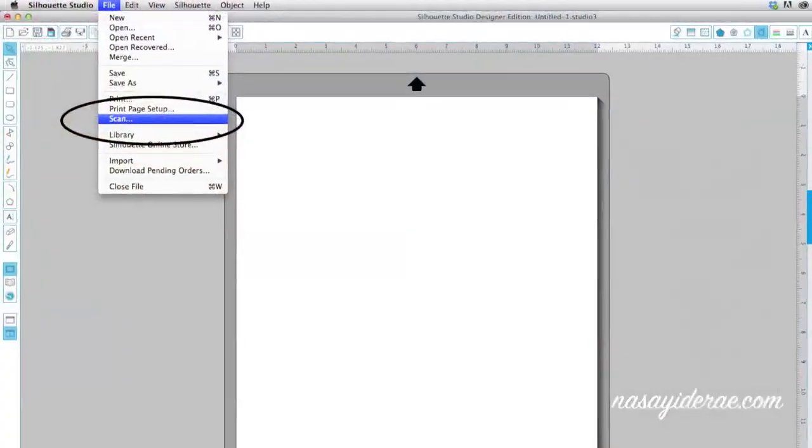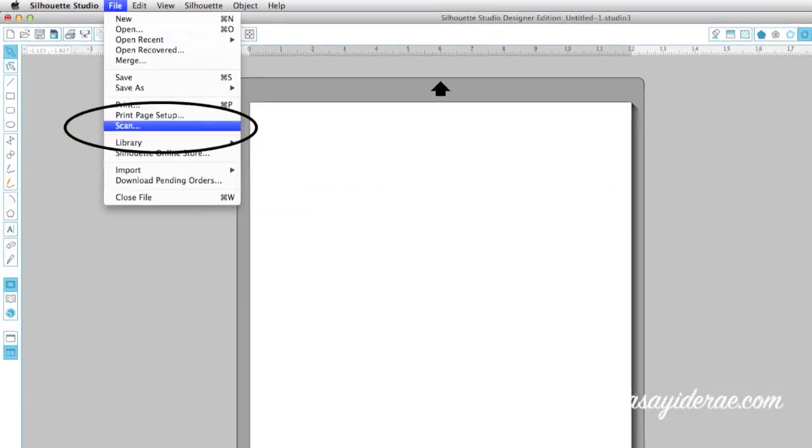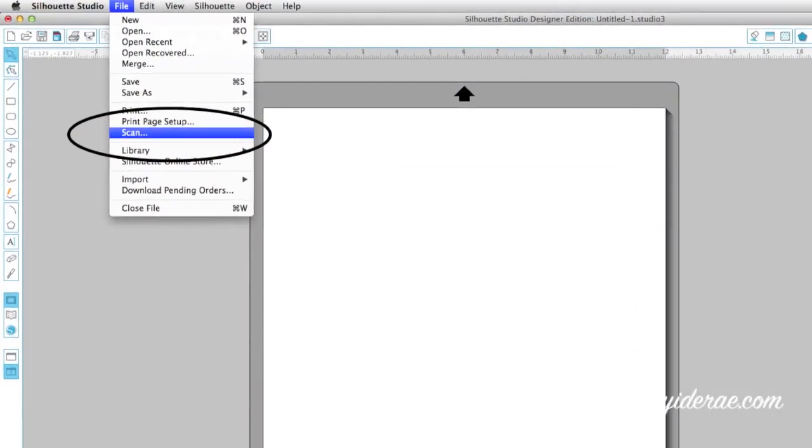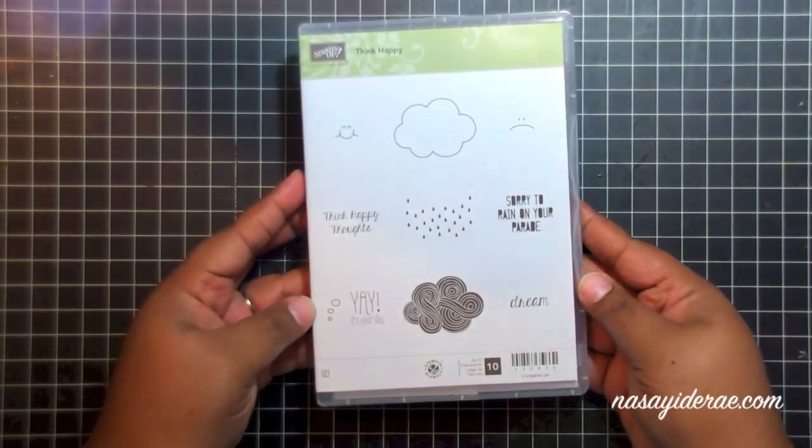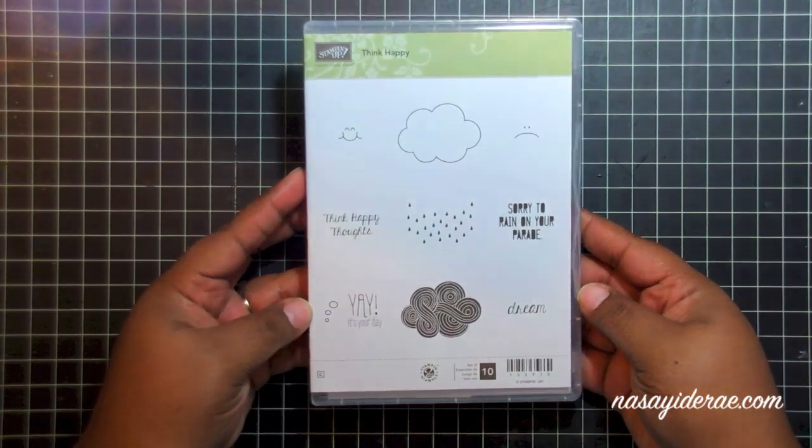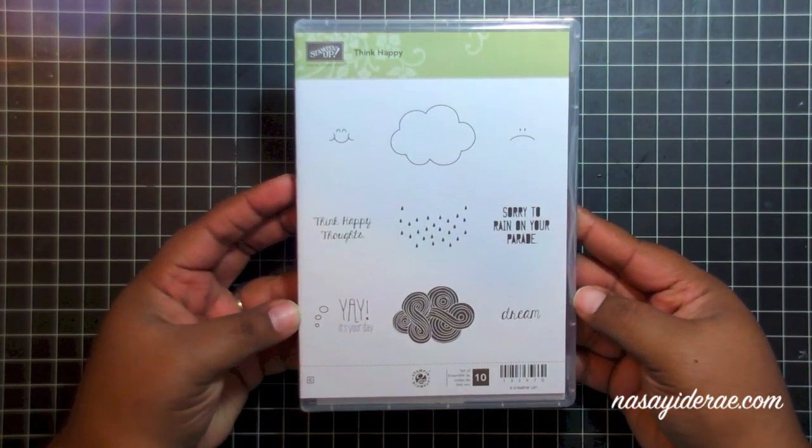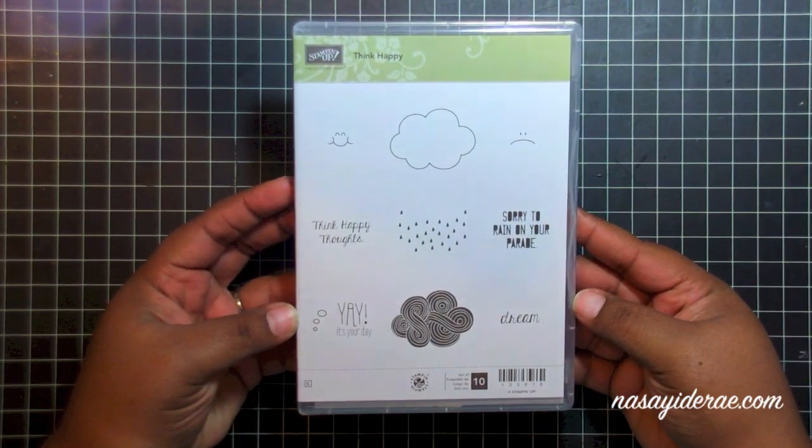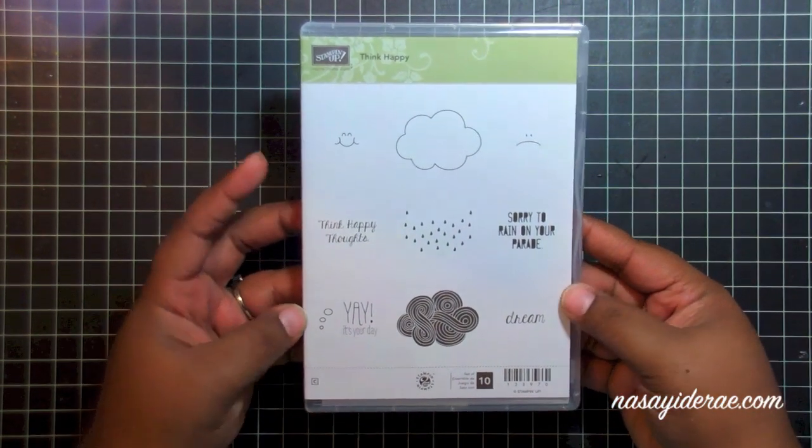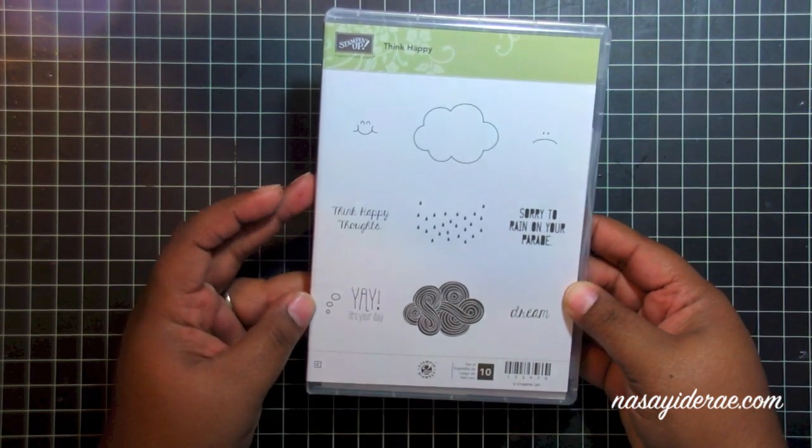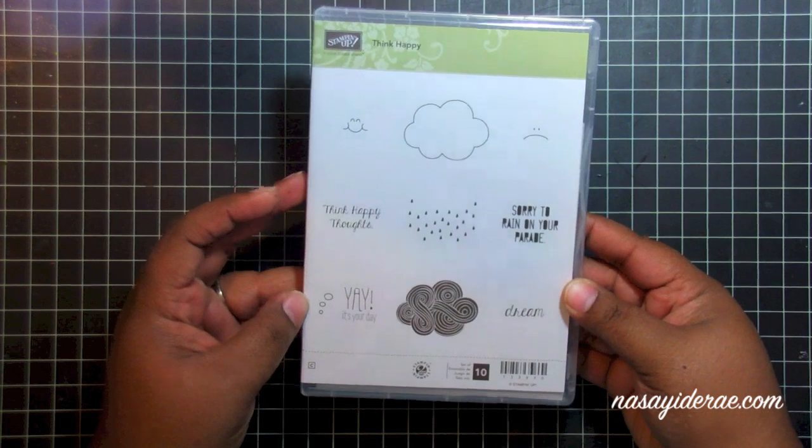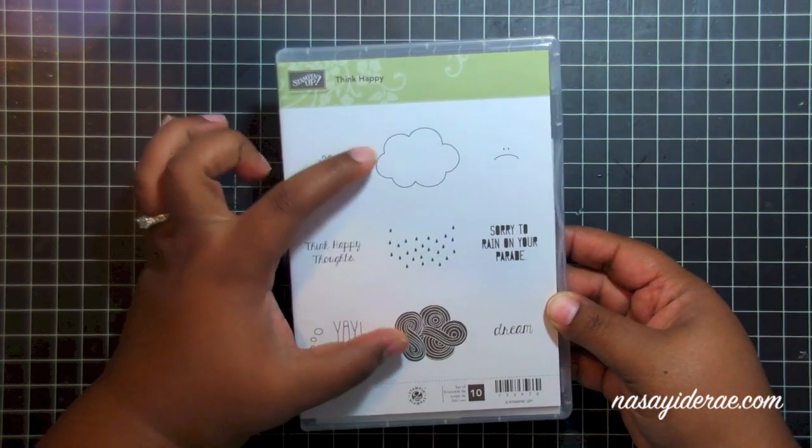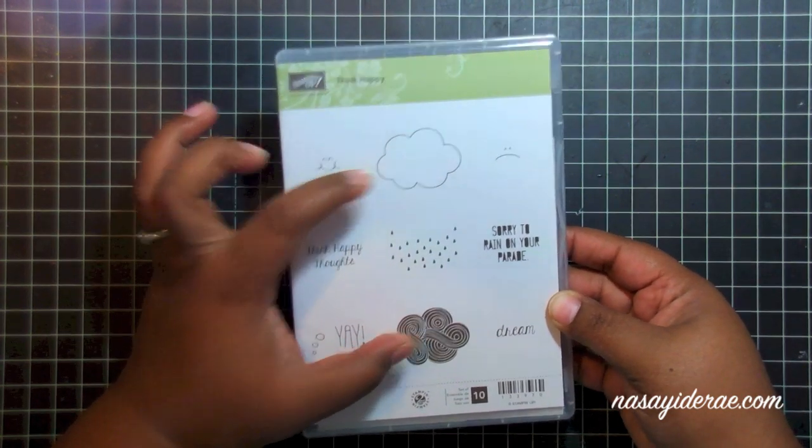Hey guys, so in today's video I'm going to be showing you how to use the new scan feature that was introduced in Volume 3 of Silhouette Studio. I'm going to be using it to create die cuts for two of the stamps in this Think Happy stamp set, and I'm going to be scanning the two clouds here.